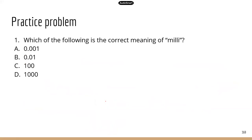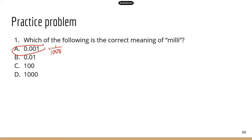Here are some practice problems. Question one: which of the following is the meaning of milli? Go to the prefix table — milli means one-thousandth, which is 0.001. The correct answer is A.